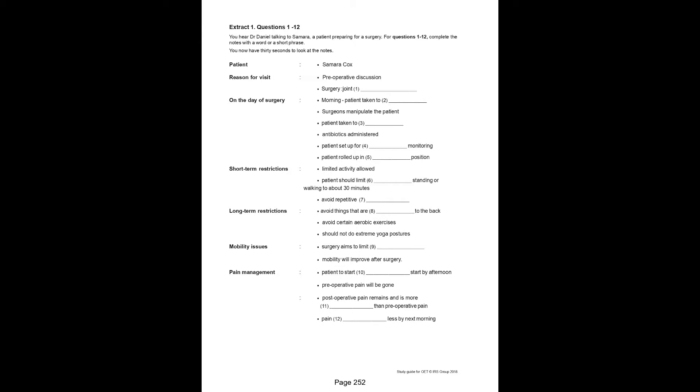What about my long term restrictions? Long term, as we talked about before, no bungee jumping. I promise not to. But more significantly, you don't want to do things that are going to be jarring to the back. Specifically, the stair master type of aerobic exercises, not stair climbing. I think swimming would be much better. What about yoga? I've done yoga for years. Yoga, if you avoid the extremes of it, you can do the yoga. I don't do the extremes of it, my body won't do the extremes of it.